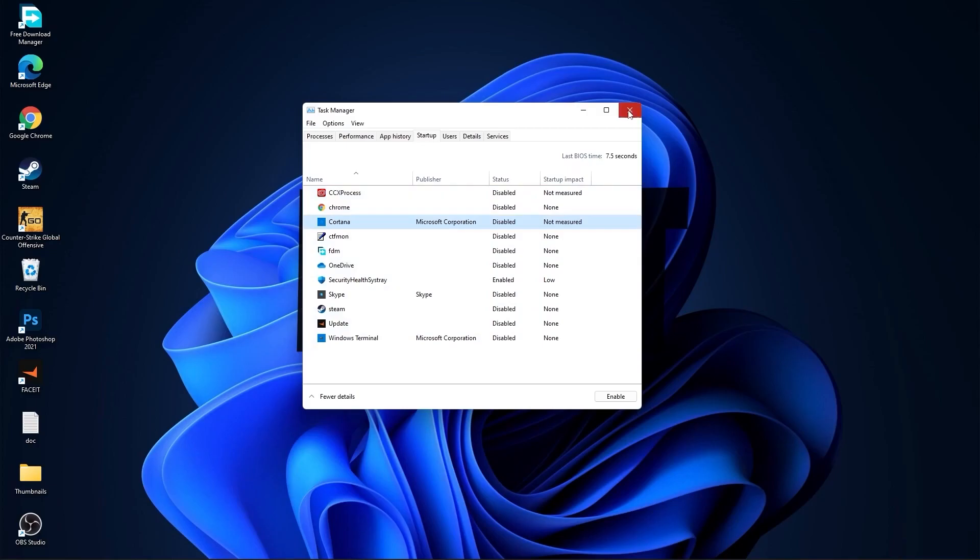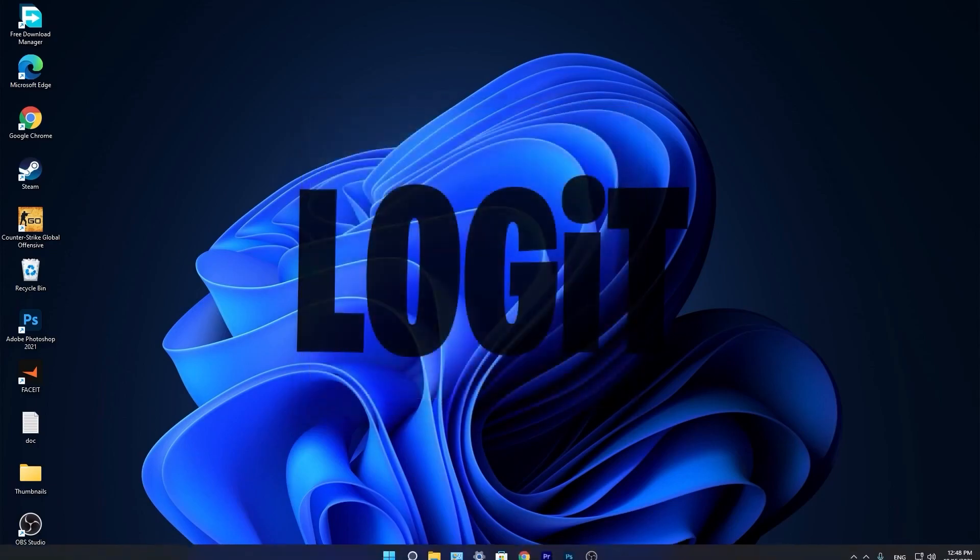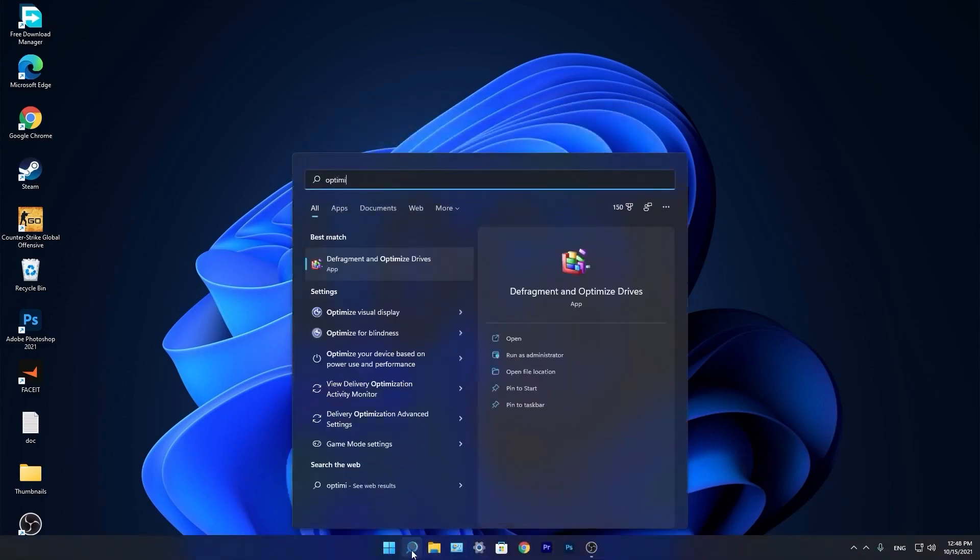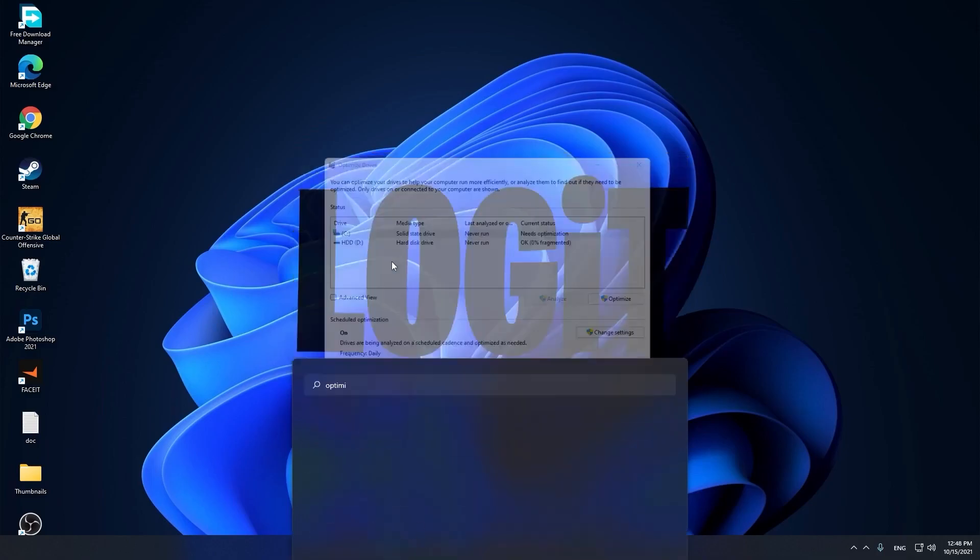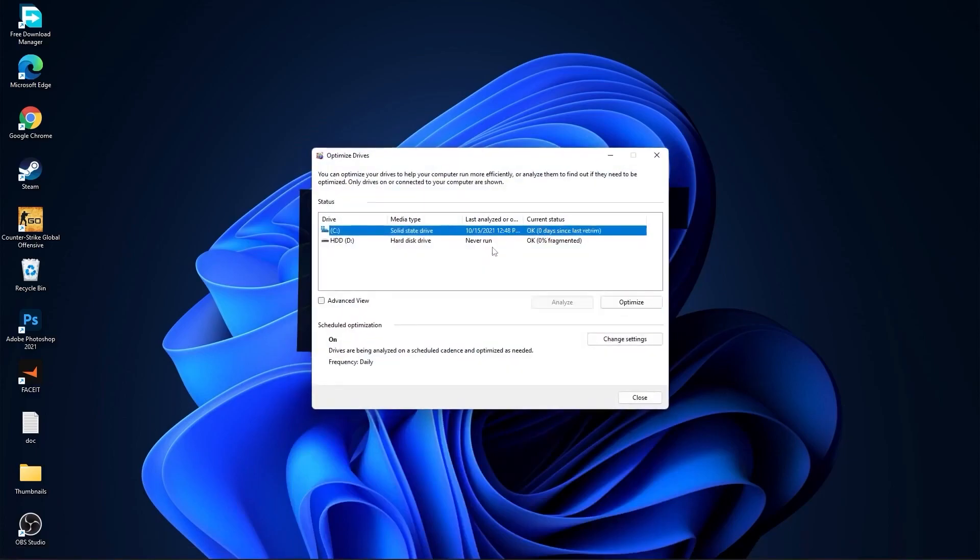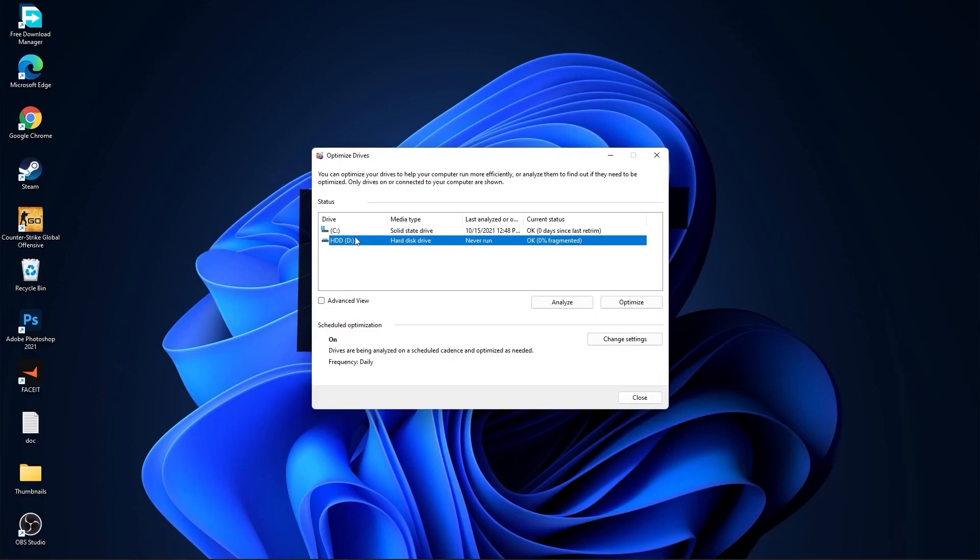Then close the page. Go again to the search bar, type optimize, press on defragment and optimize drives. Select your C drive and press on optimize, then go to the other drives you have, first press on analyze and then optimize.